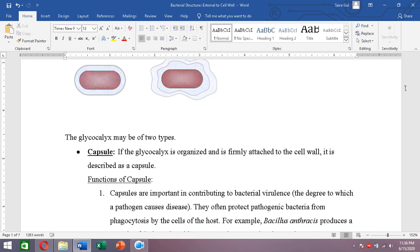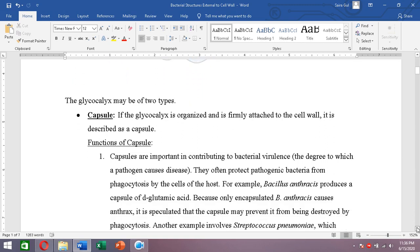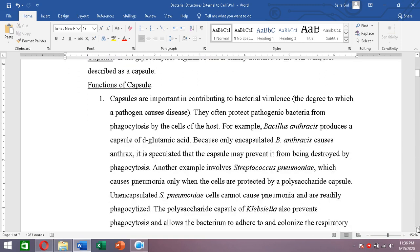Let's talk about the functions of the capsule. The first and most important function is its contribution to bacterial virulence. Virulence is the degree to which a pathogen can cause disease — the more virulent a bacterium is, the more pathogenic it will be.